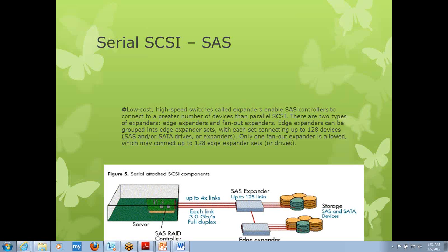One more important feature of a SAS RAID controller is that you can connect either a SAS device or a SATA device to it. With a SATA controller you cannot connect a SAS device, but with a SAS RAID controller, both SAS and SATA devices can be connected.